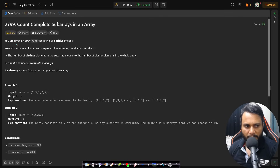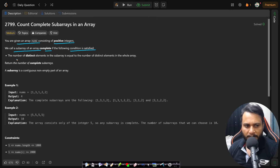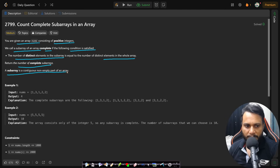In this problem you are given an array nums consisting of positive integers. We call a subarray of an array complete if the following condition is satisfied: the number of distinct elements in the subarray is equal to the number of distinct elements in the whole array. Return the number of complete subarrays. A subarray is a contiguous non-empty part of an array.